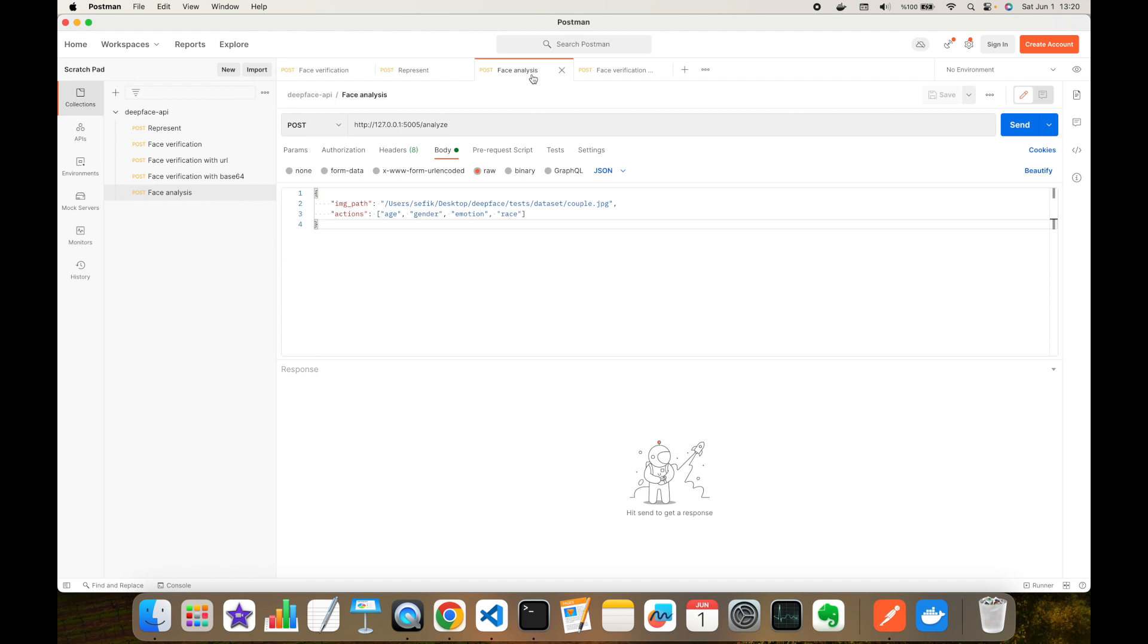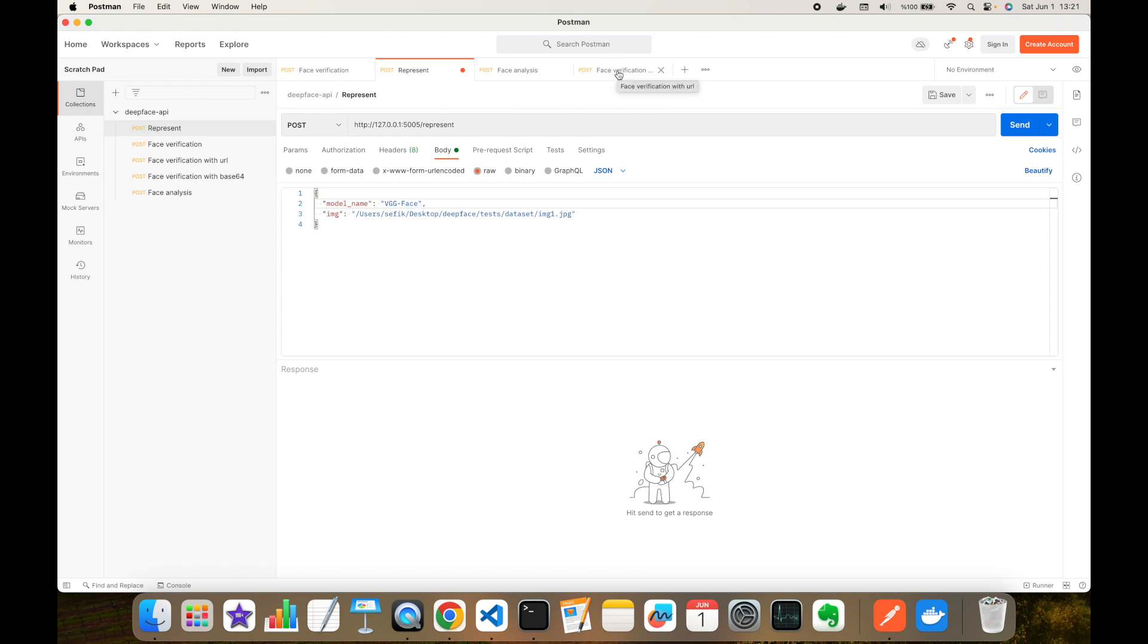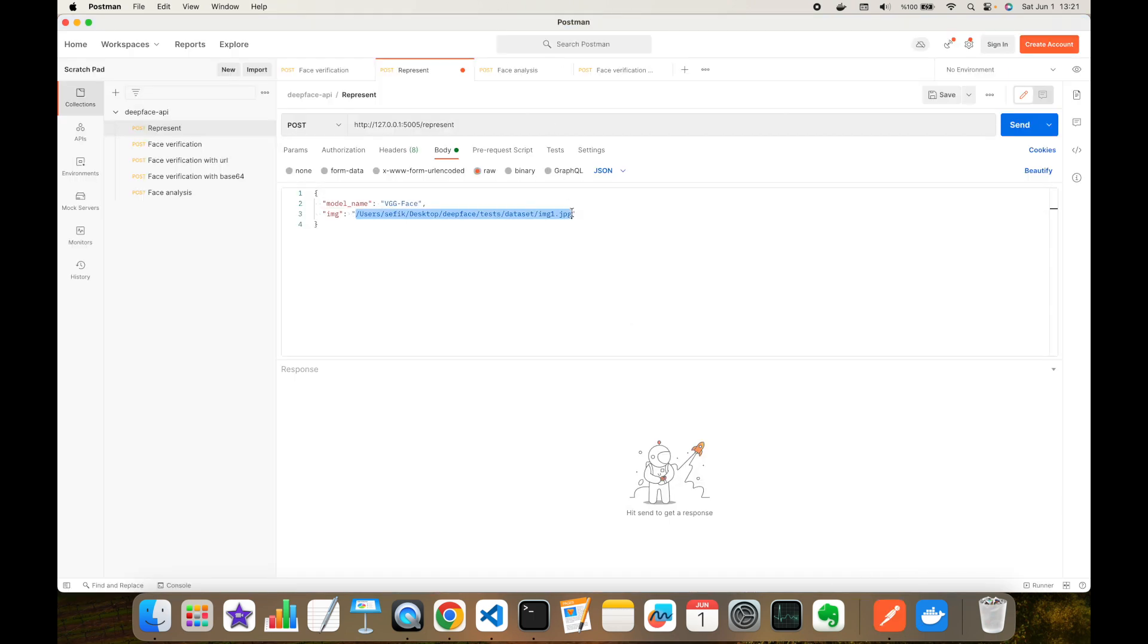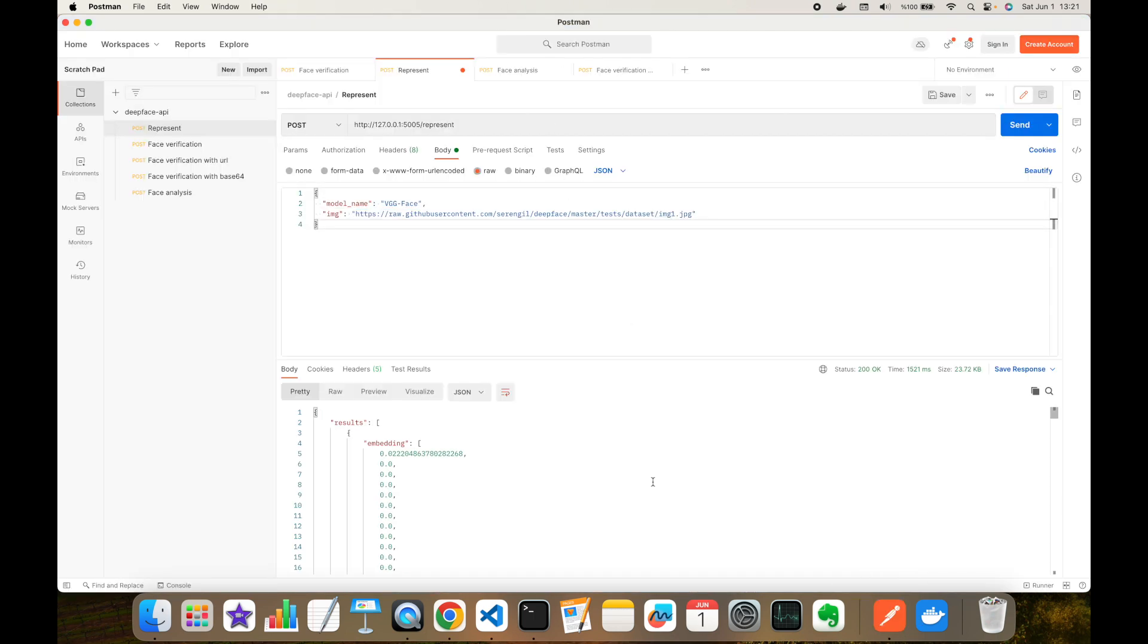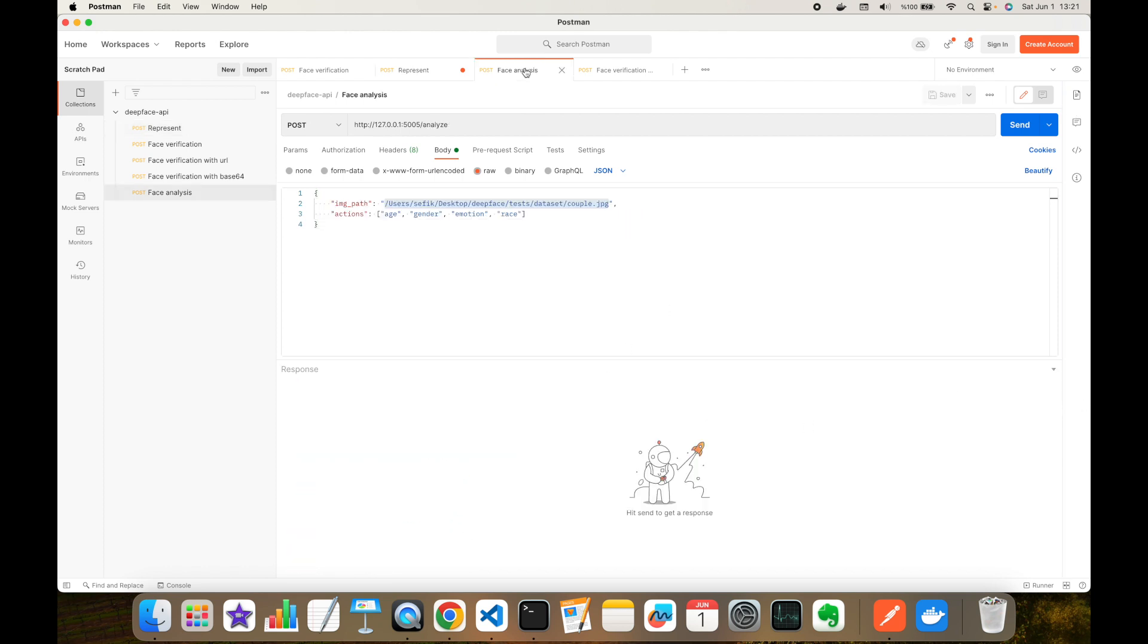You just need to send the URL or base64 encoded image here, or call the represent function to get the embedding of the face image. Let's try the represent function. We are going to use VGG-Face because its pre-trained weights are already installed and I'm going to use the URL. As you can see, we get the embedding for this image. I'm not going to perform the facial attribute analyze because this is going to install the age, gender, emotion, and race ethnicity prediction models pre-trained models, and this is going to take some time.